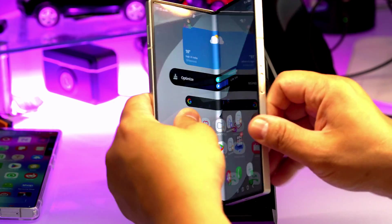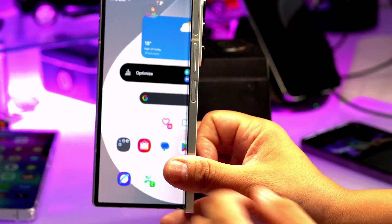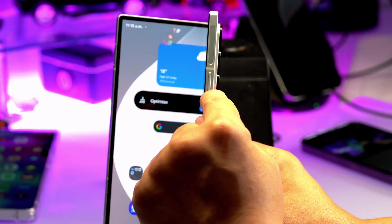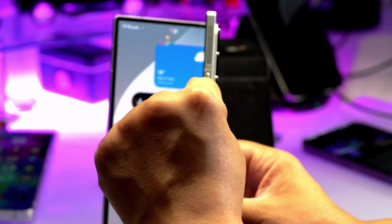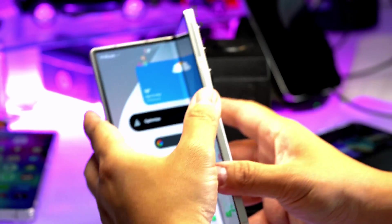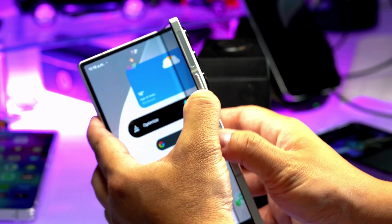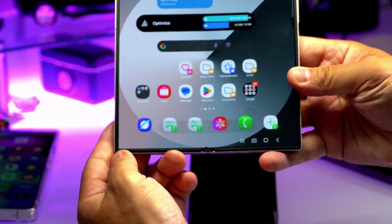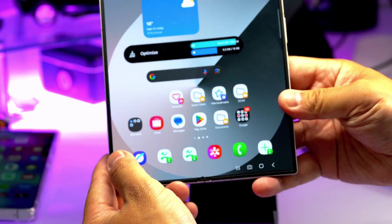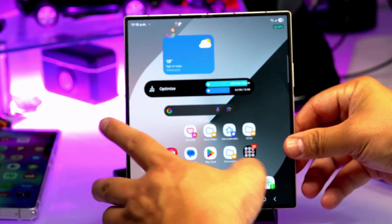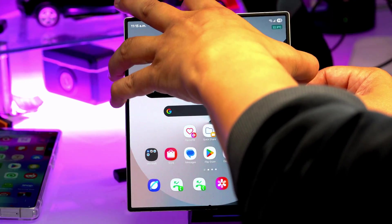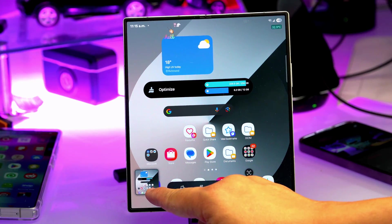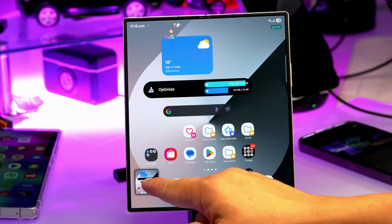First, we're going to take a screenshot the old way — everybody should know this. Press the power button and volume down together and you take a screenshot. You should see a thumbnail appear at the bottom every time you take a screenshot.